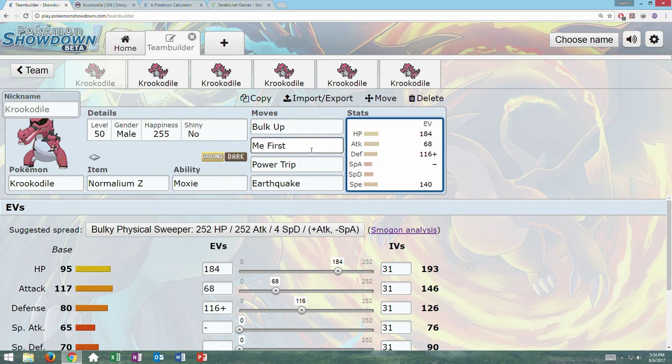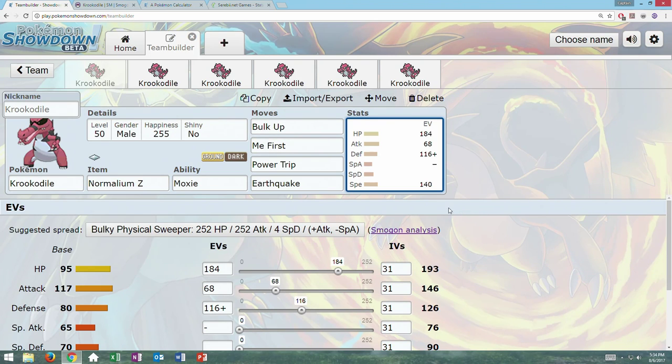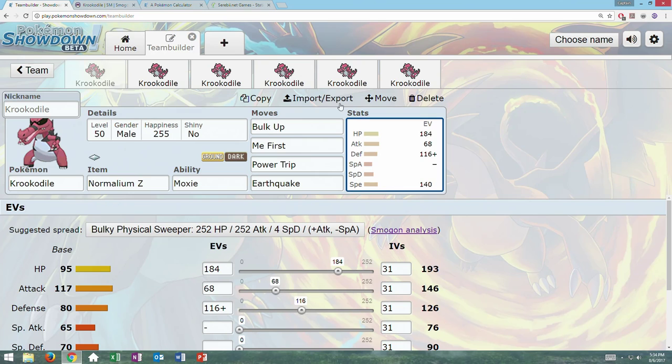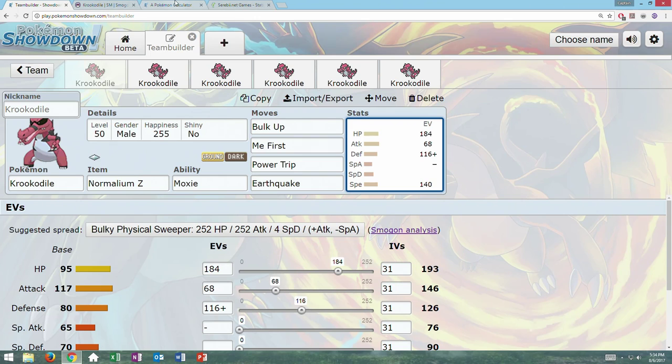Me First will double your speed. So that's another plus two, plus Bulk Ups, plus Power Trip, plus Moxie. So this is kind of going to get weird, it's going to get real weird, but we're going to have a lot of stats. And plus, with Normalium Z Me First, if you are faster than the other Pokemon and they attack you, you also nuke them with the corresponding Z move that they're about to hit you with. Like what type of move it is. Think Z Metronome, just Me First.